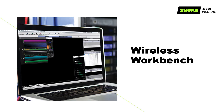These are the most common scenarios that we've seen for using RF zones. Zones can be really helpful for finding enough frequencies when your production has more than one performance area or performance time slot. For more tutorial videos, check out Shure.com.